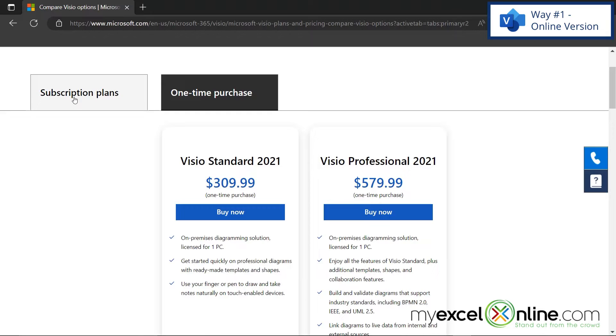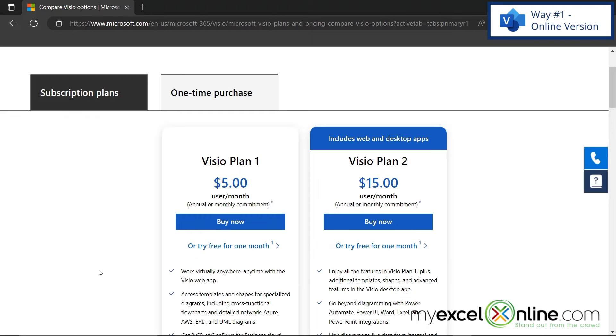But if I go back here to the subscription plans, you will notice that these prices up here are the price per user per month. So just keep that in mind when you're making your choice.